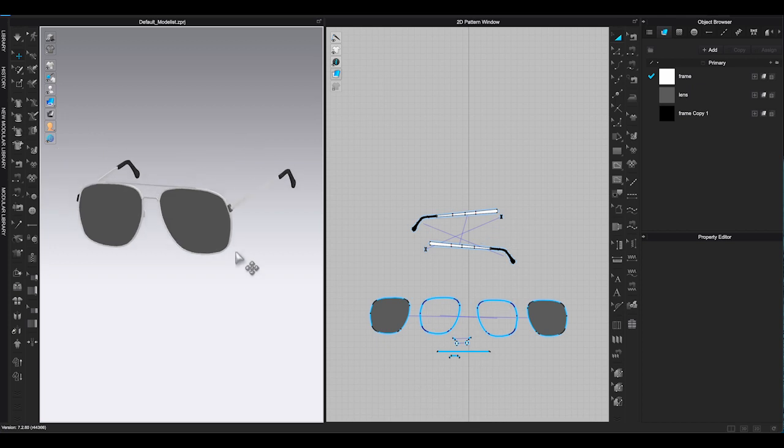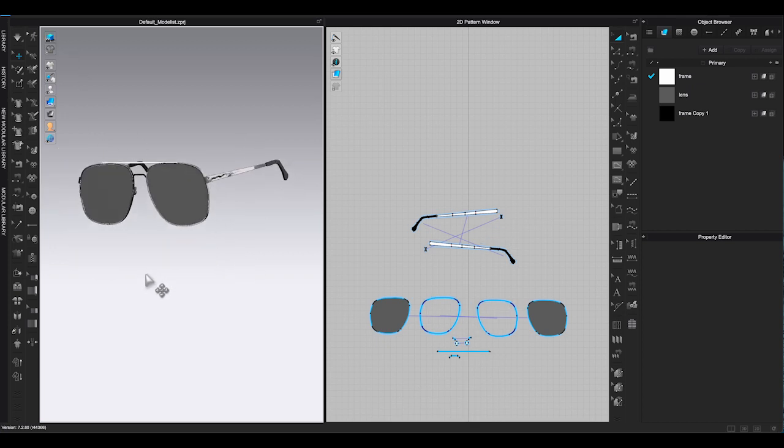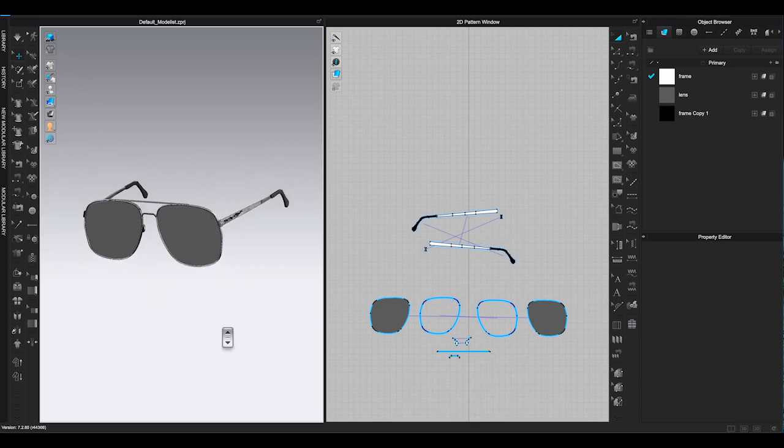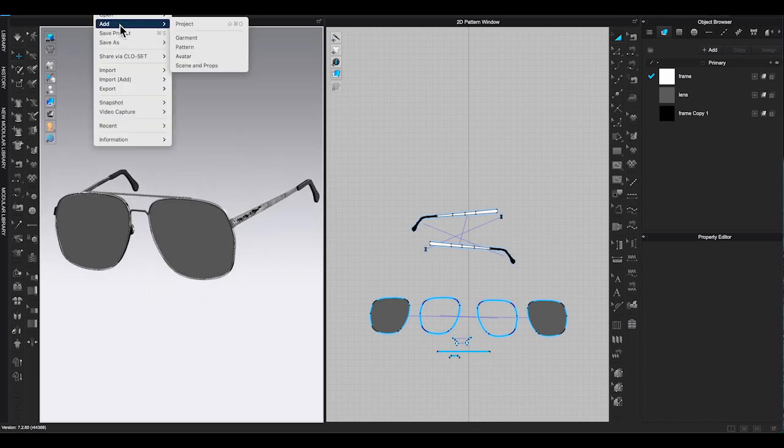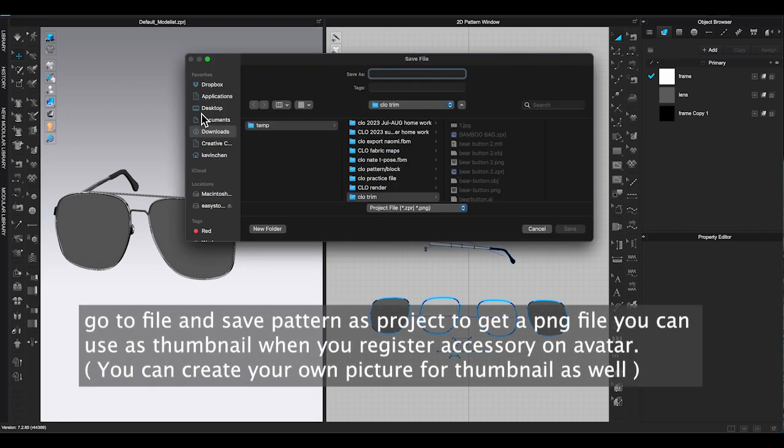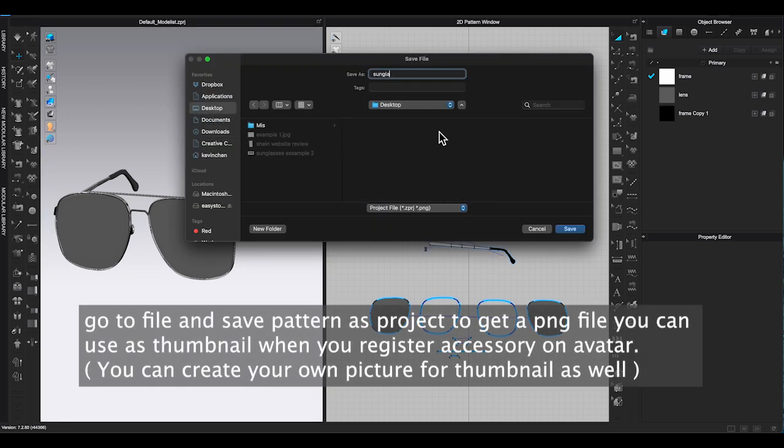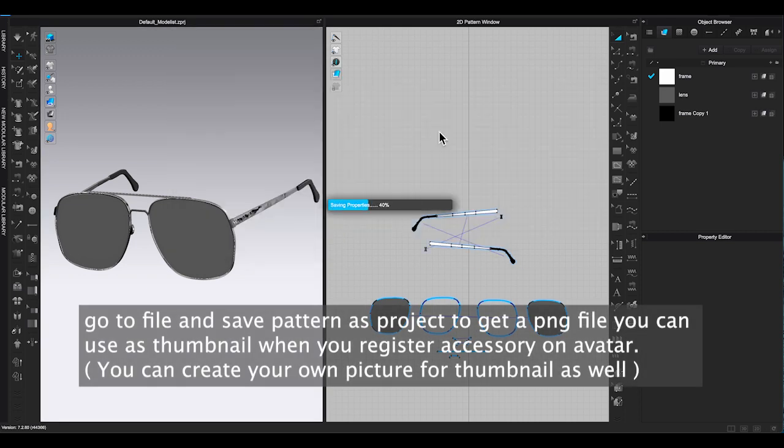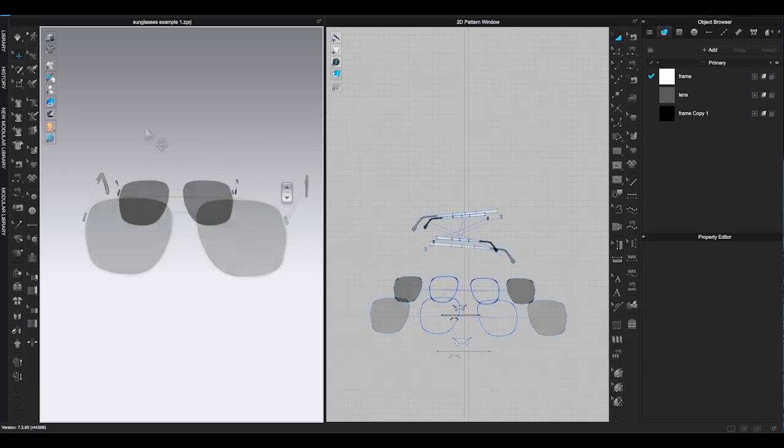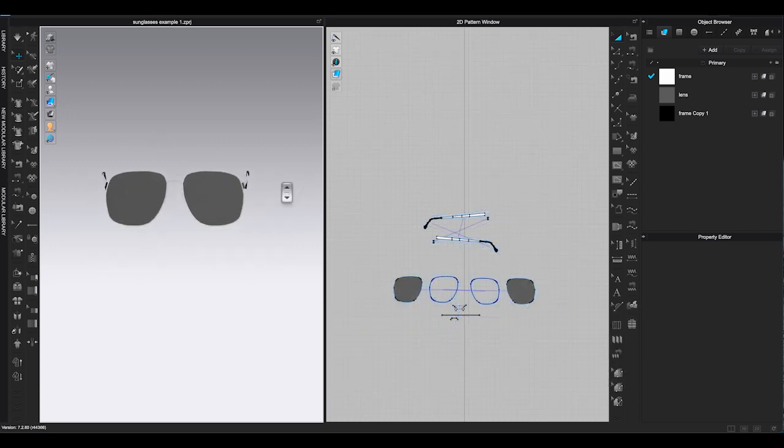Once everything is done, delete avatar and save the pattern as project. This way, you will get a PNG file to use as thumbnail later.